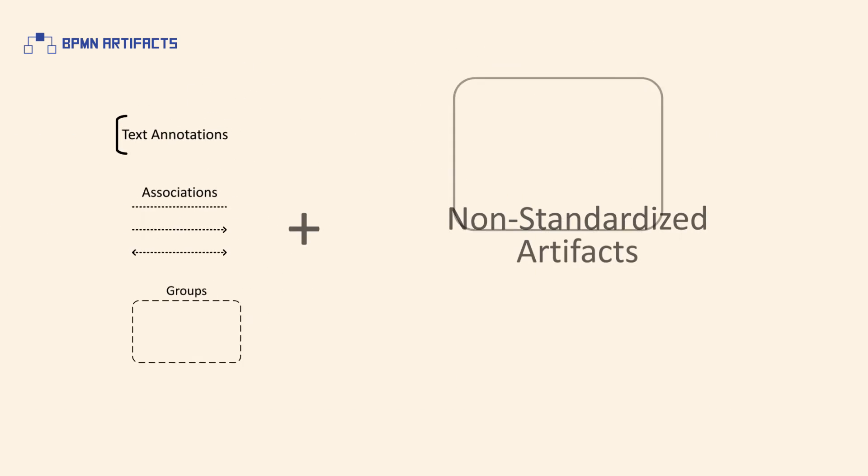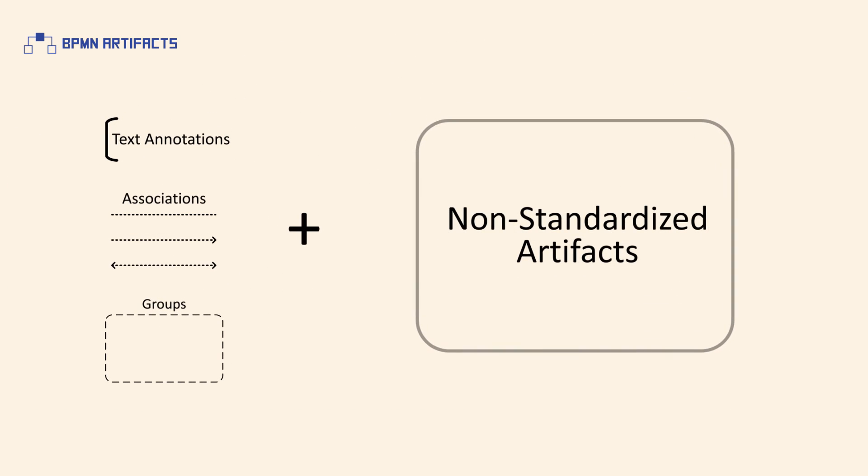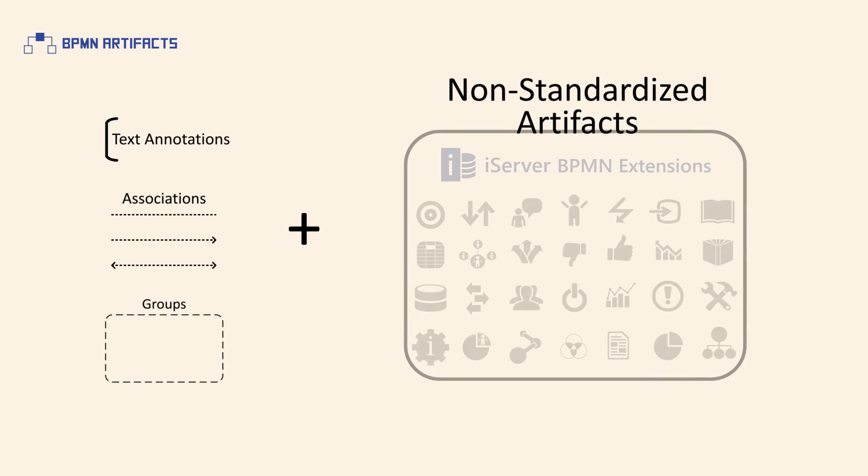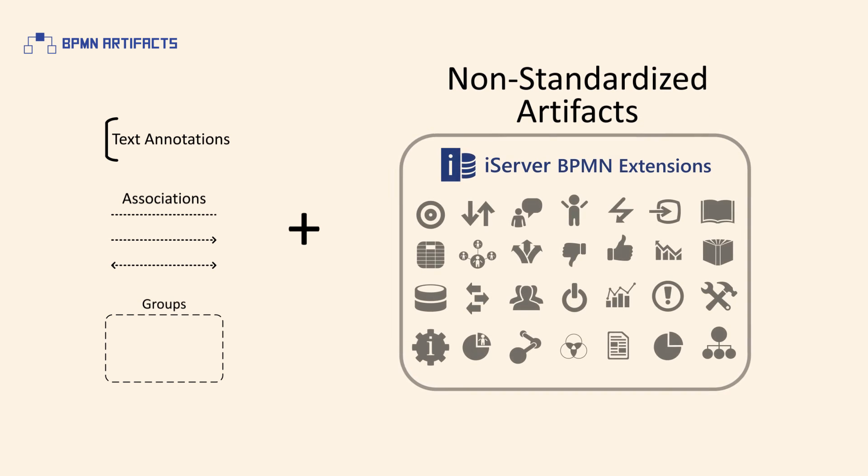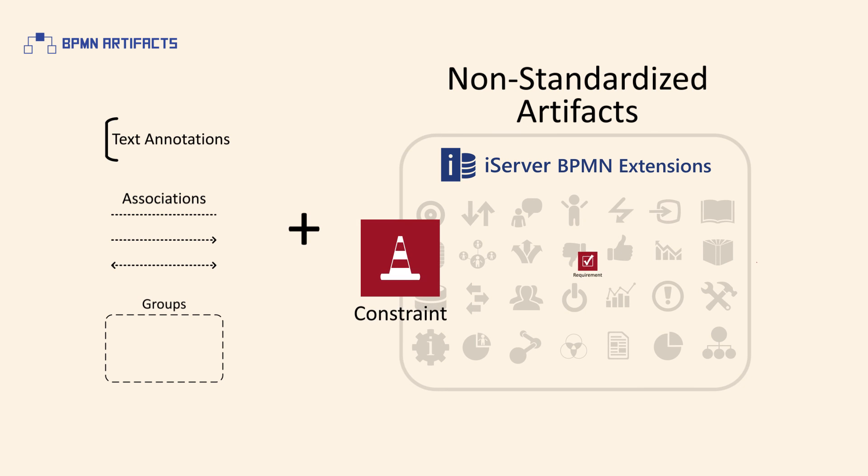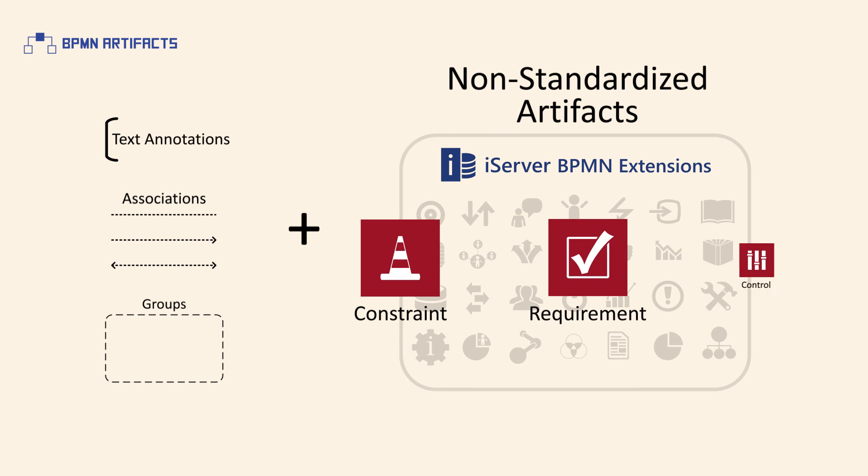Since artifacts are extendable, process modelers and tool vendors can extend BPMN through the addition of new types of artifacts, as long as these extensions don't impact the standardized behavior of a diagram. Examples of non-standardized BPMN artifacts are constraint, requirement, and control.